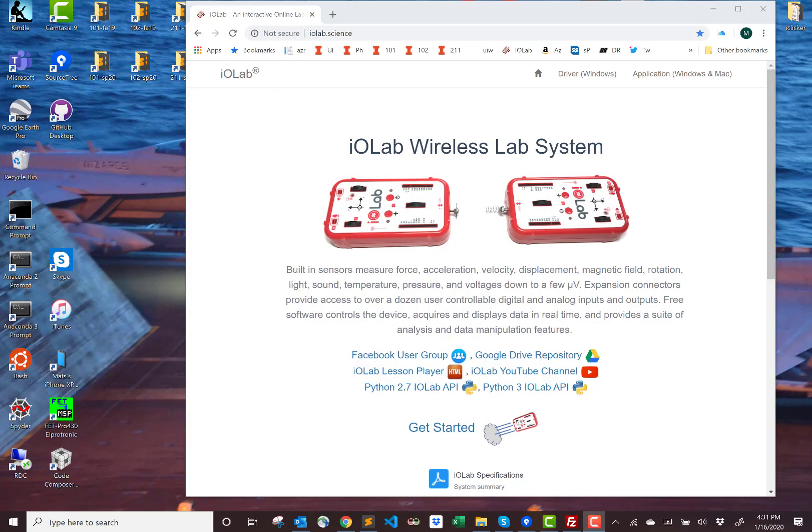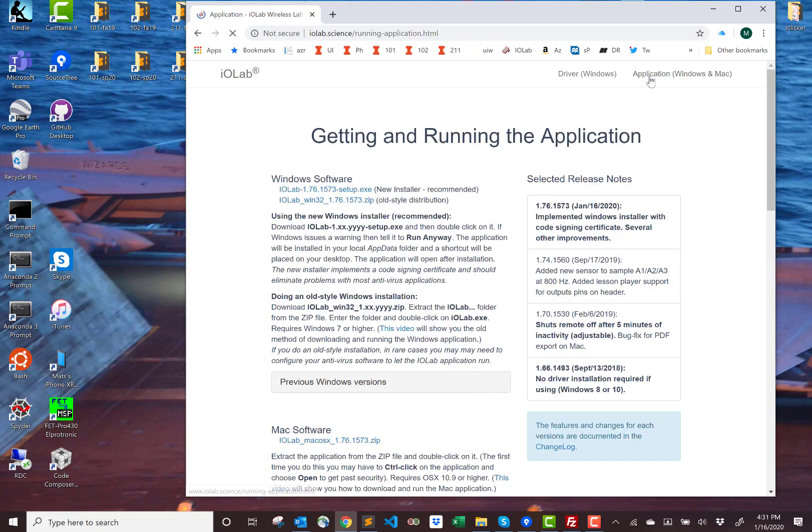I'm going to show you how the installer works. It's really easy. You go to the web page and click on the application folder.